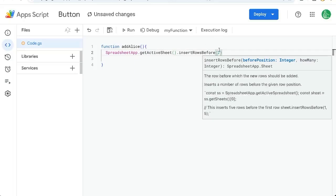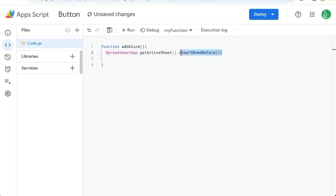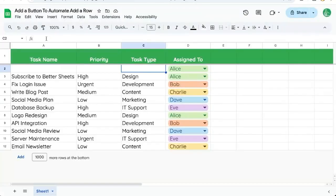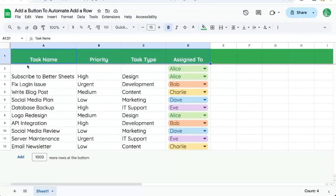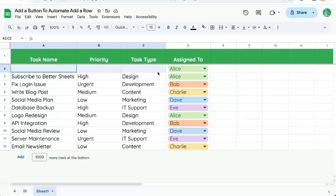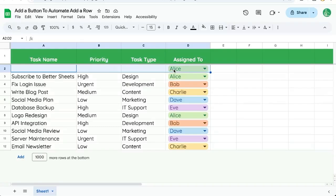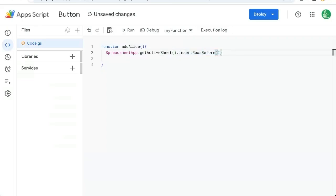Now this might sound weird because you might say, oh, well you want to insert a row after one. But if we do that, we're going to inherit the formatting of the header row. If we insert a row before two, we will insert it and assign the formatting based on the second row. So that's what we want to do.